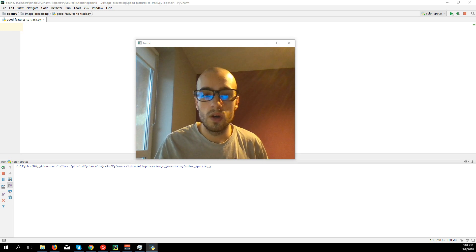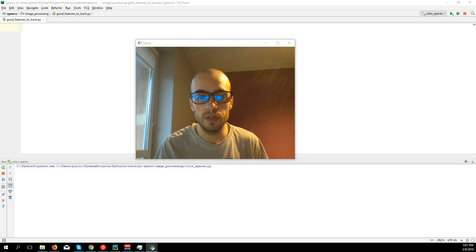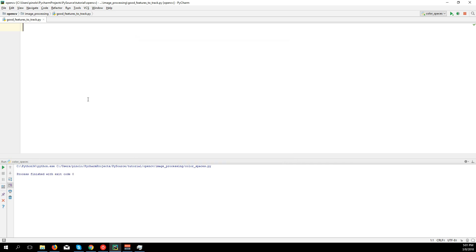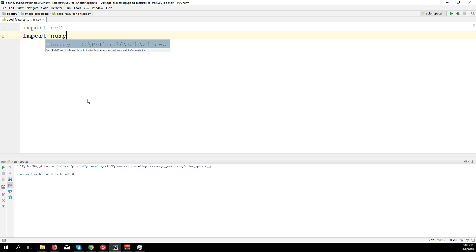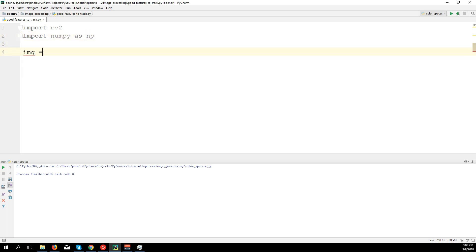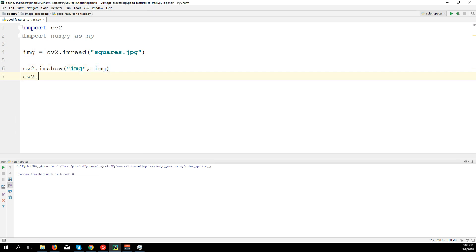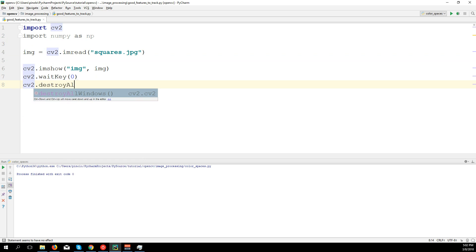We're going to see first some simple corner detection on an image, and then we'll use the same algorithm for corner detection on video in real time with the camera. Let's start by importing cv2 and numpy as np, then load the image with cv2.imread('squares.jpg') — you can download this image from the link in the description. Then let's show the image with cv2.imshow.